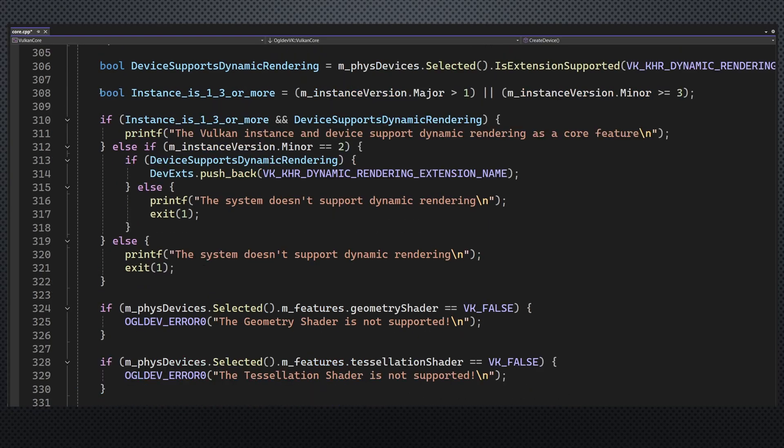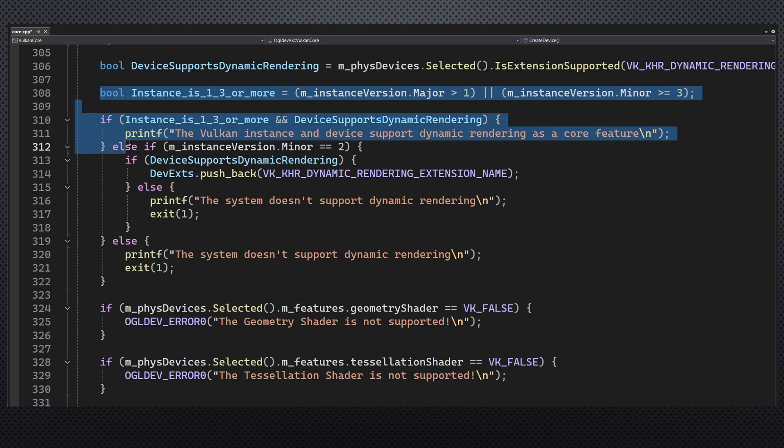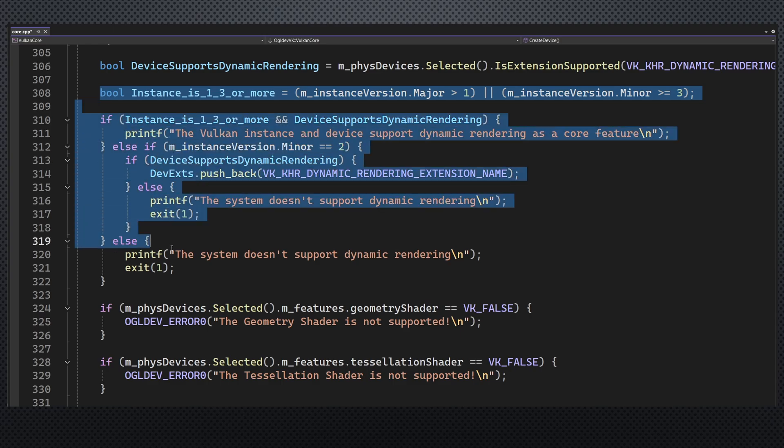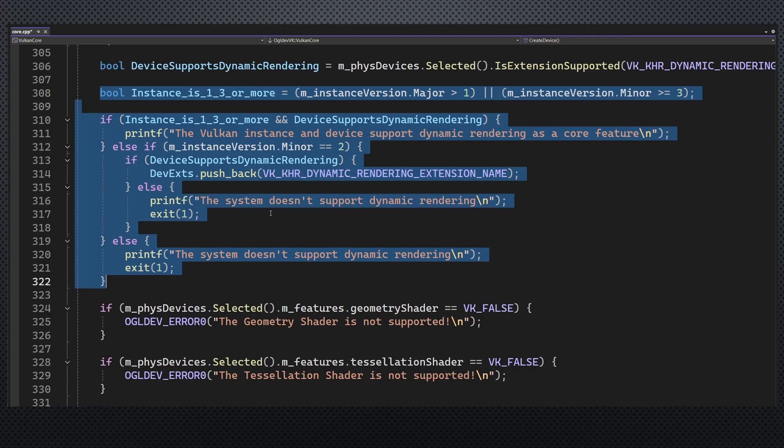However, I already have a similar piece of code for dynamic rendering, which you can use as a reference. So I'm going to skip any check for descriptor indexing and simply assume that it exists.